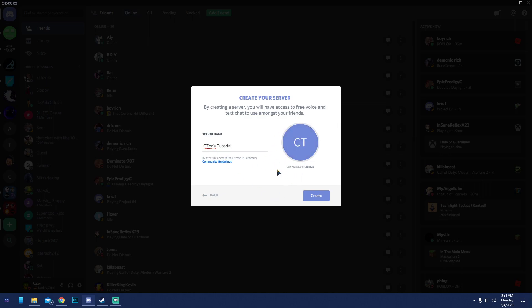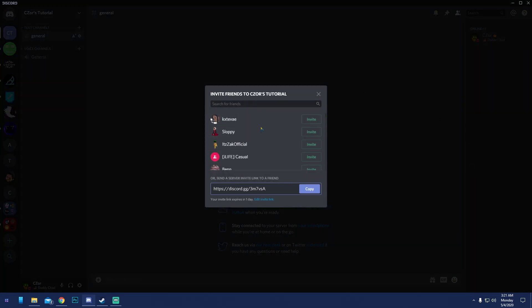We'll name this 'Tutorial' for now. You can change the icon — I recommend having an icon that reflects what your channel is about. For example, since my logo is the green thing, I'd use that so people know it's me. Once done, hit 'Create' and you can invite whoever you want.